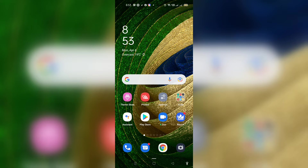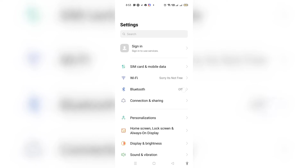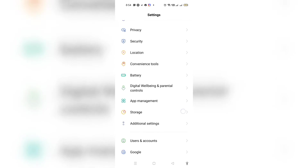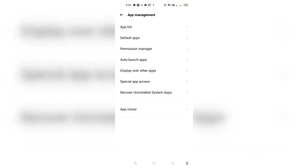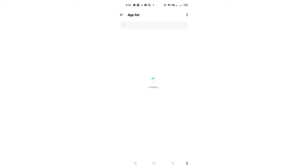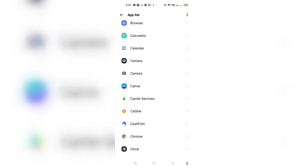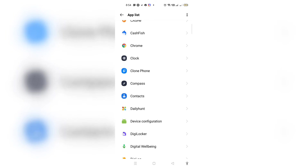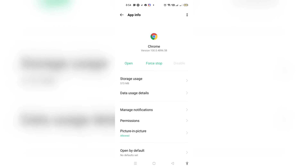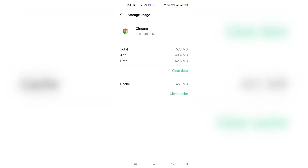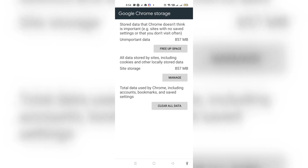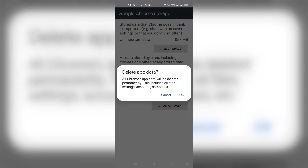If the problem is still not solved, go to your Phone Settings, then go to App Management or Installed Apps, and find the list of applications. Search for Chrome and tap on it. Click the Force Stop button and confirm. Then tap on Storage Usage, click Clear Data, and then tap Clear All Data at the bottom and click OK.